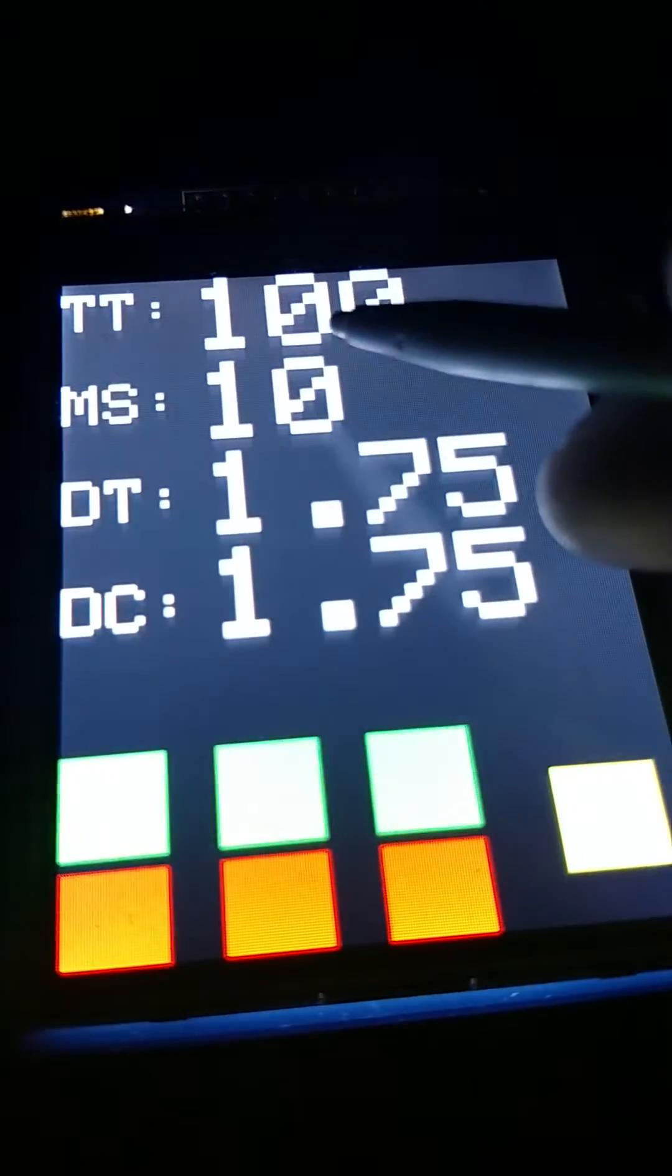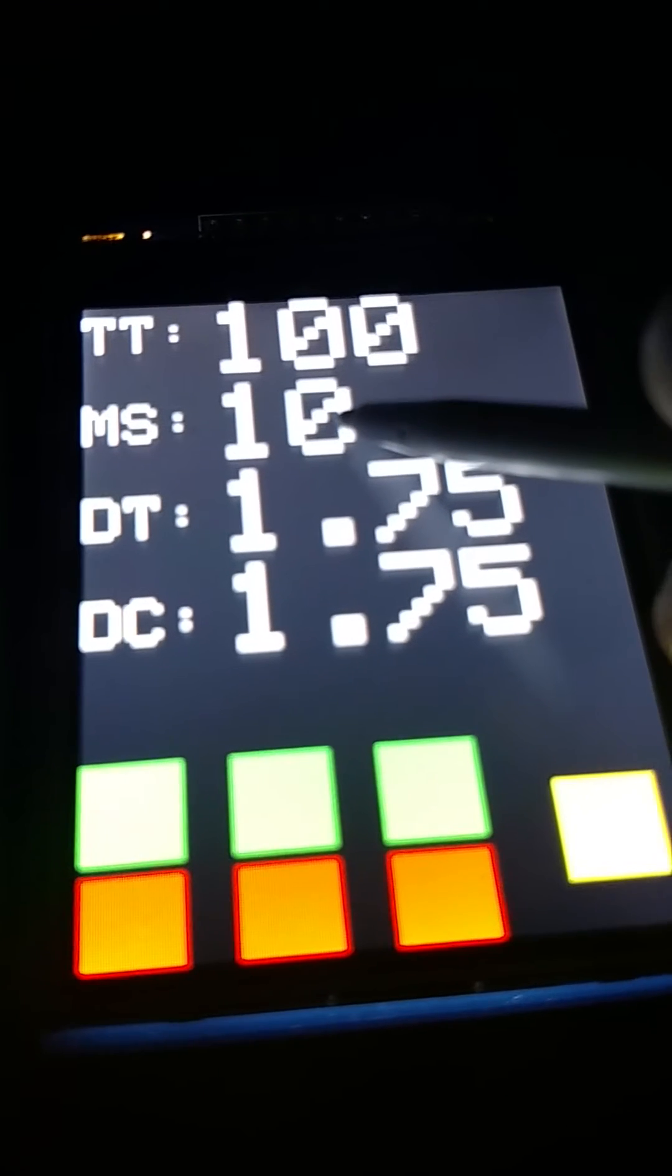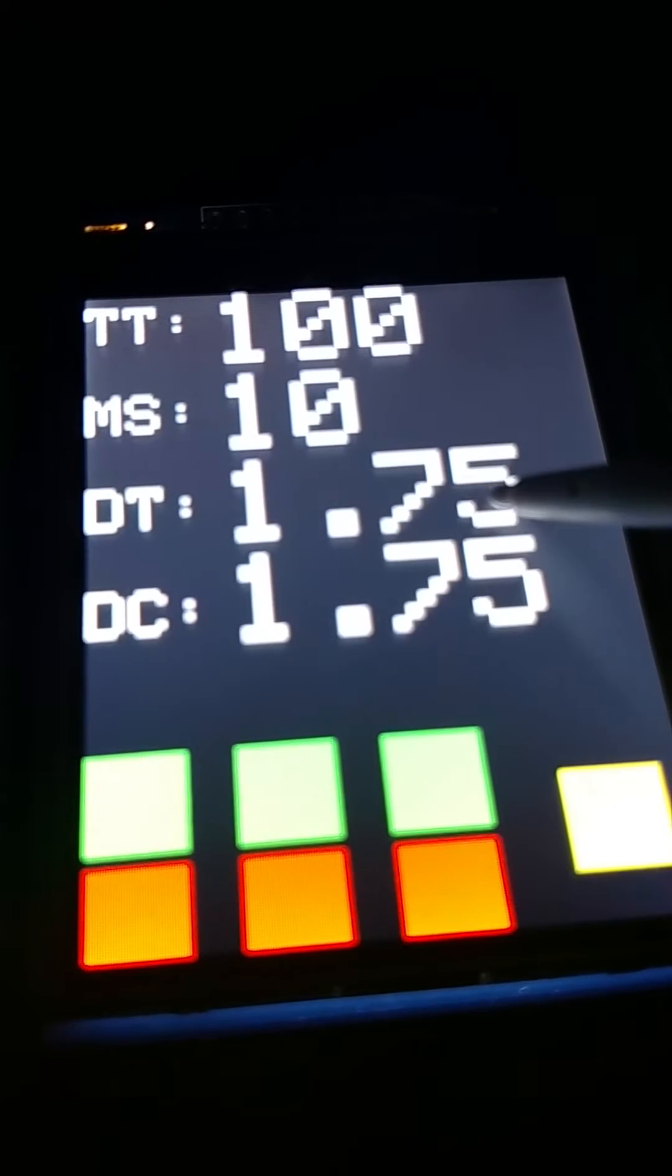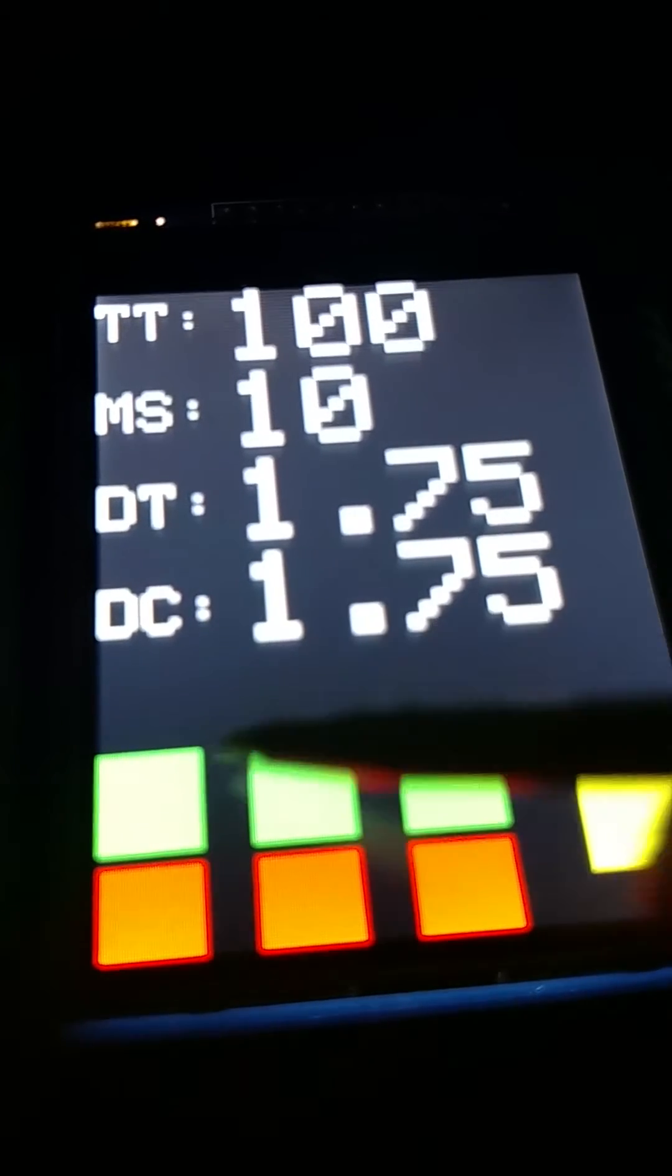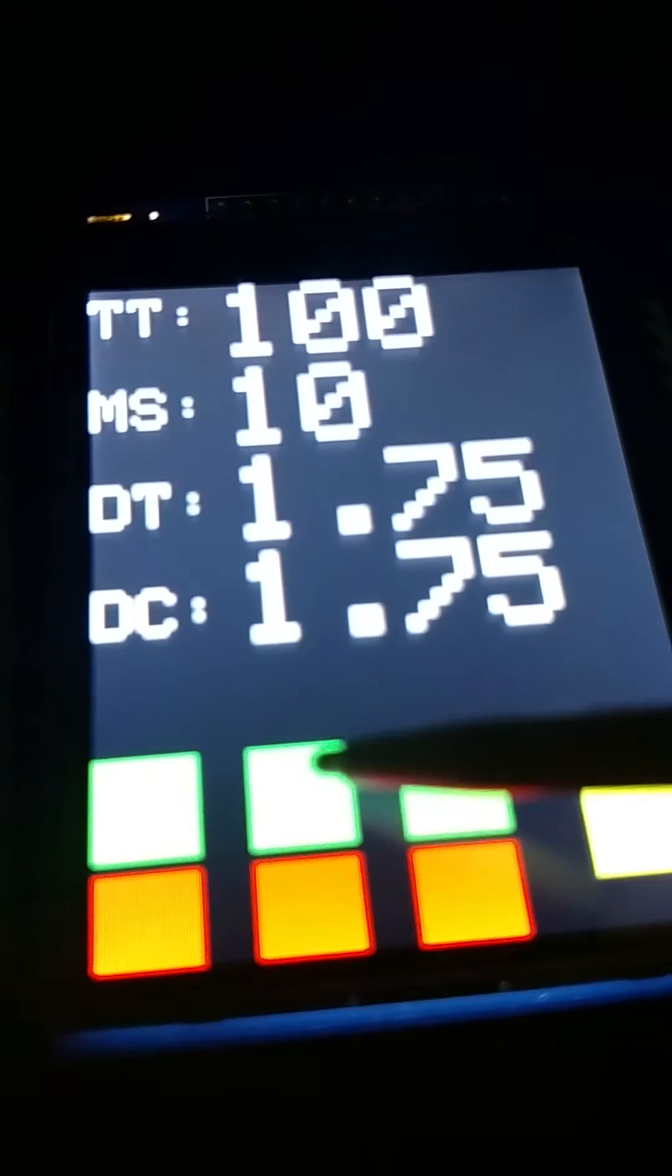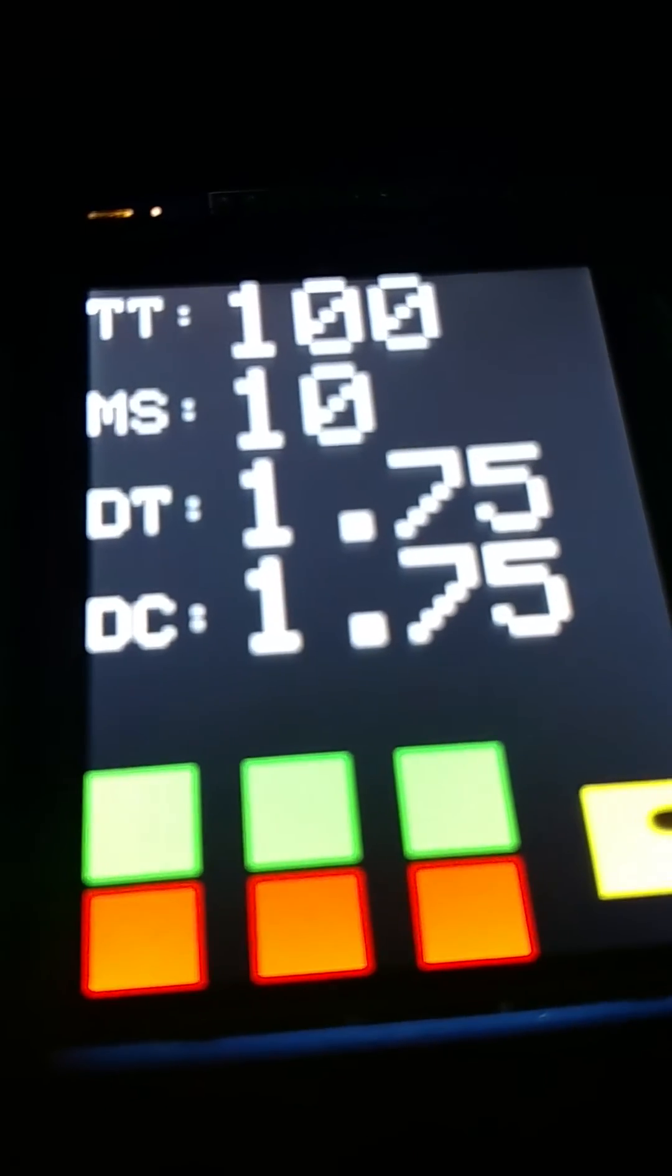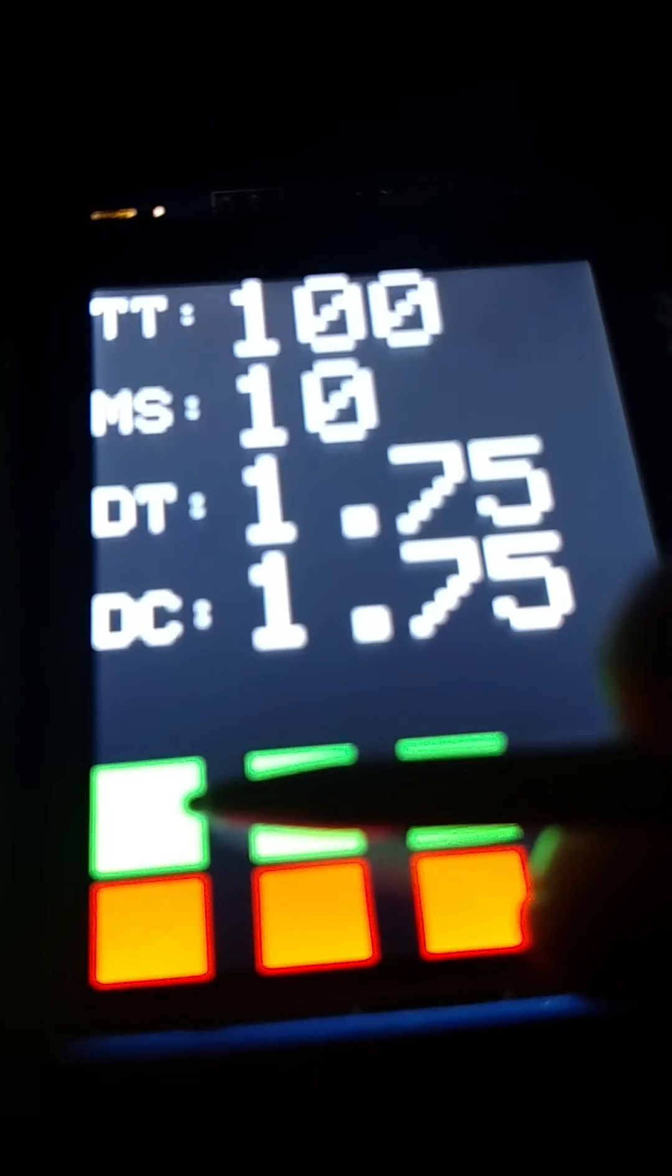and then you see on this screen we have temperature target, motor speed percentage, diameter target 1.75 millimeter diameter and then you can finally see the colors green, red, green, red, green, red, yellow. This yellow is a back button, these guys are setting up and setting down.